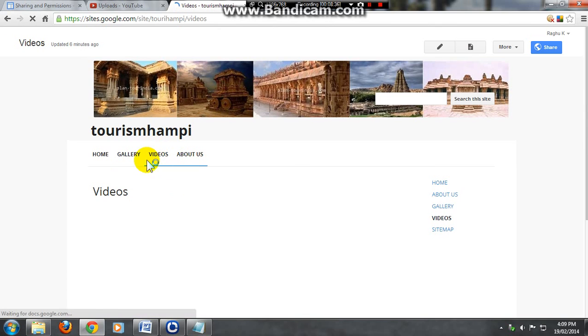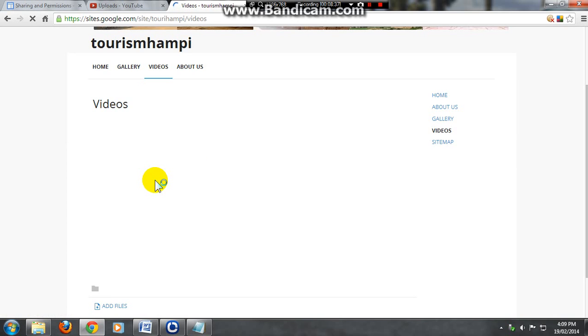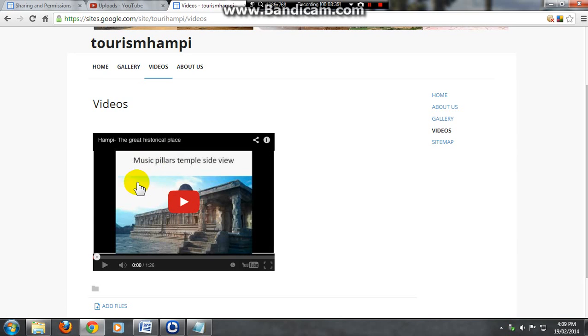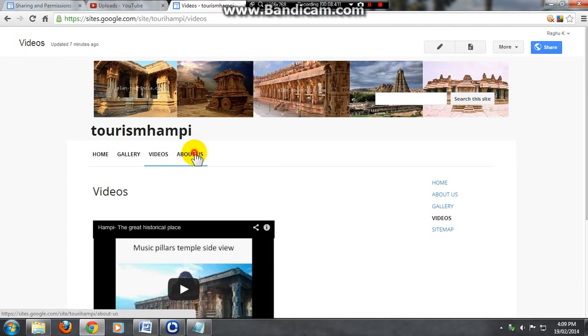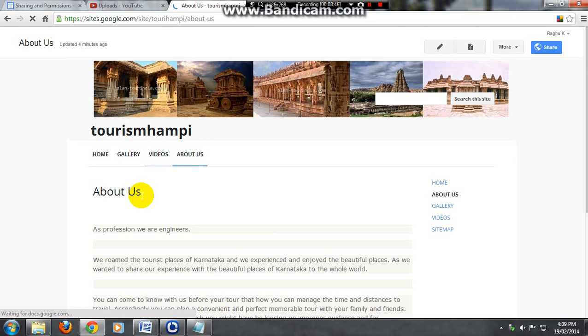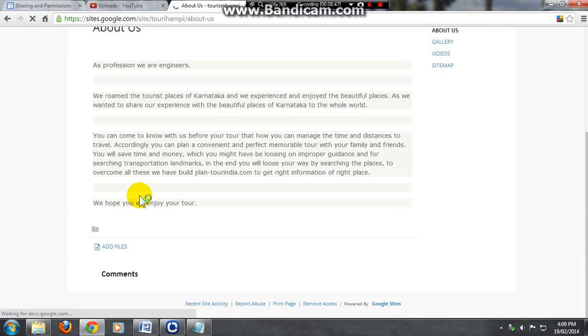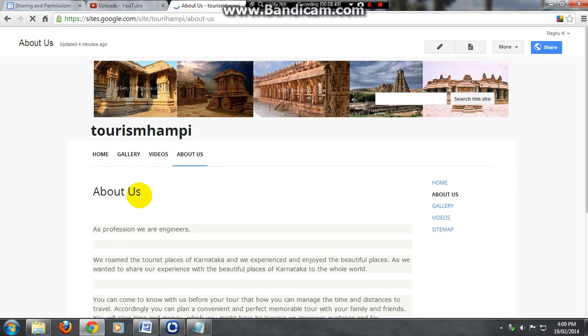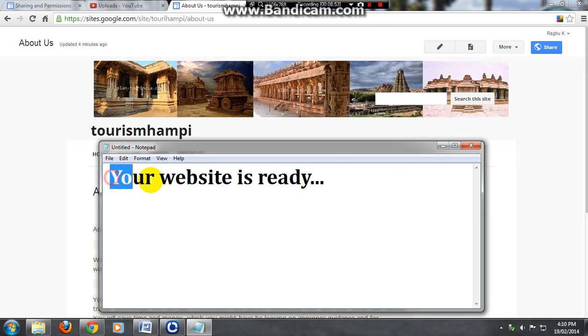Your videos page is also ready. Yes, and about us page. So your website is completely ready right now.